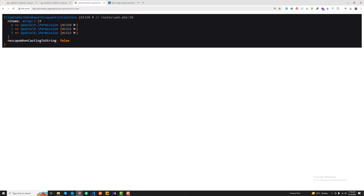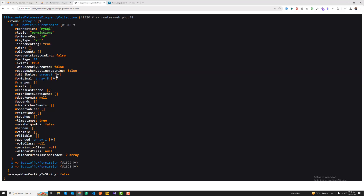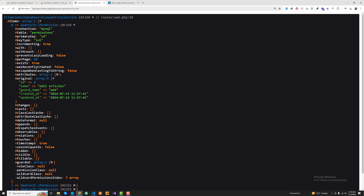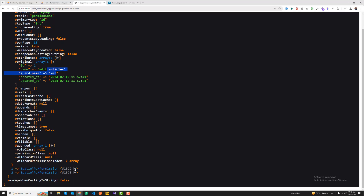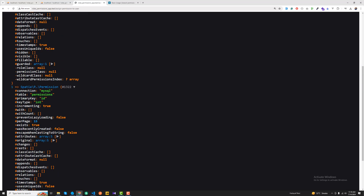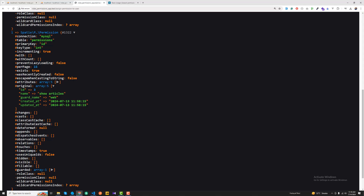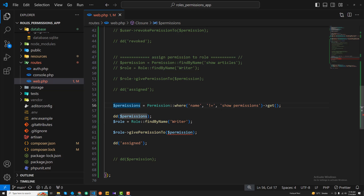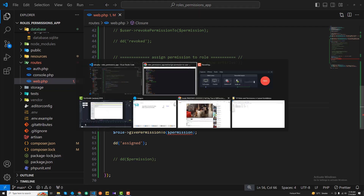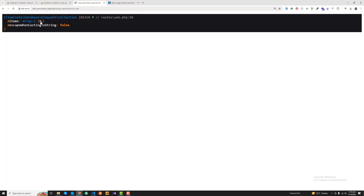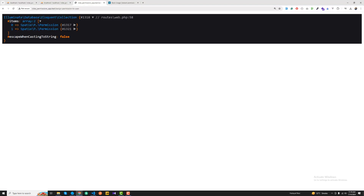After refreshing, we got three permissions, but we were expecting only two — write article and edit article. It was still showing 'show article' because I had typed 'show permission' instead of 'show article' in the filter. After fixing that and saving, refreshing now correctly returns two permissions: write article and edit article.